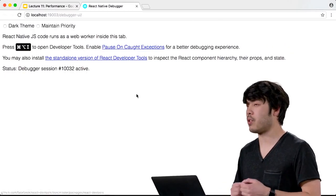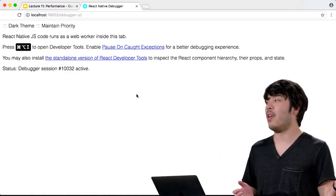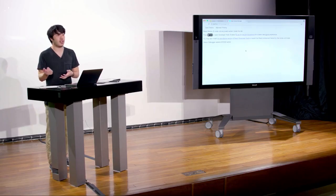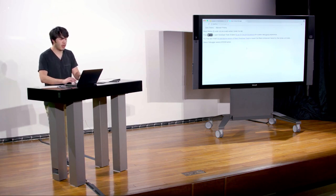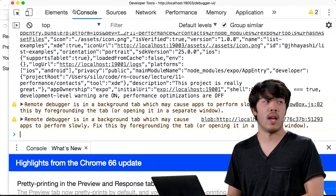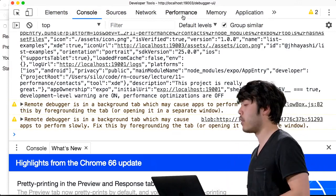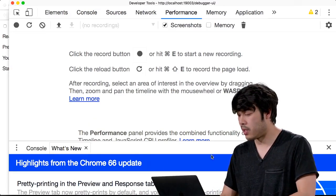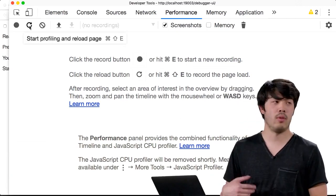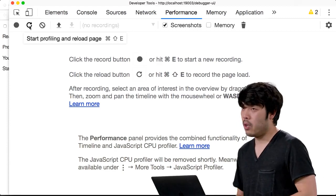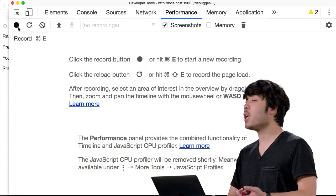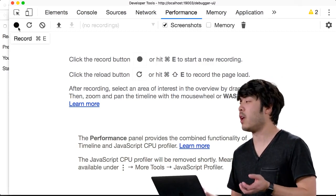With the remote debugger, JavaScript is now running inside Google Chrome. The JavaScript thread is separate from the UI thread and they communicate through a bridge, so it doesn't matter where JavaScript runs as long as it can communicate with the UI thread. In Chrome DevTools, the tab we're looking for is Performance. We can press the Record button or Command+E to start a new recording, do things in our app, and then stop to see what happened in our JavaScript.